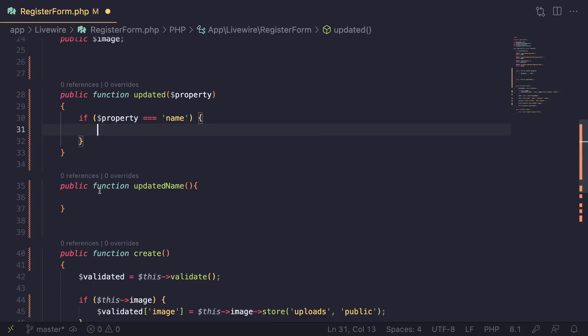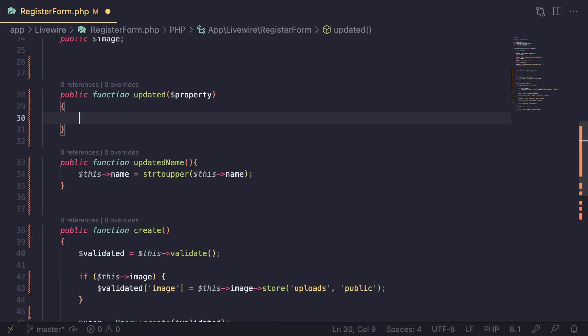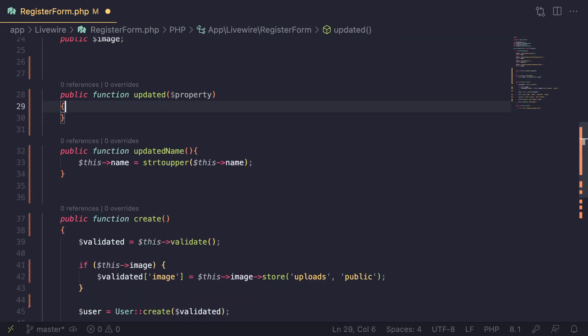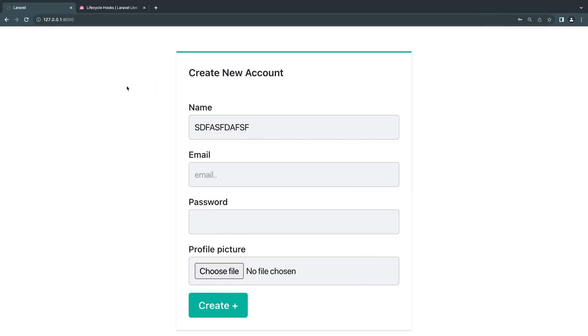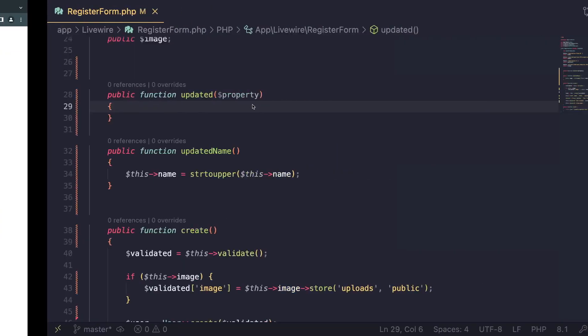Then I can go ahead and actually move the logic inside here, so it will be identical to what we had before. If I come over here and type something in, we get the exact same functionality.